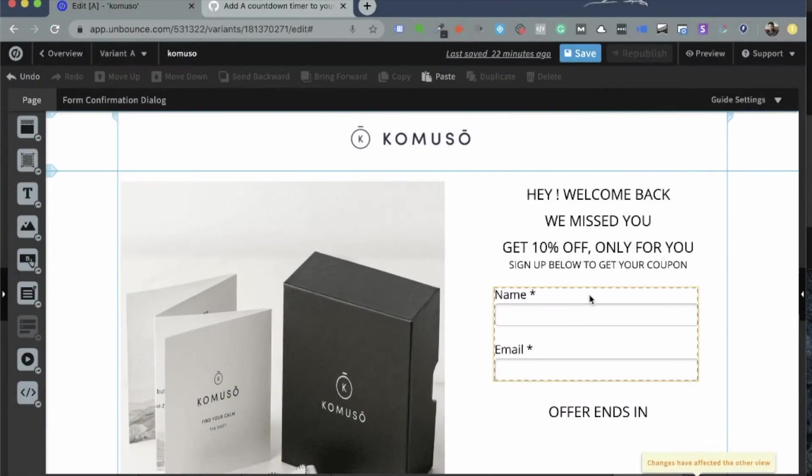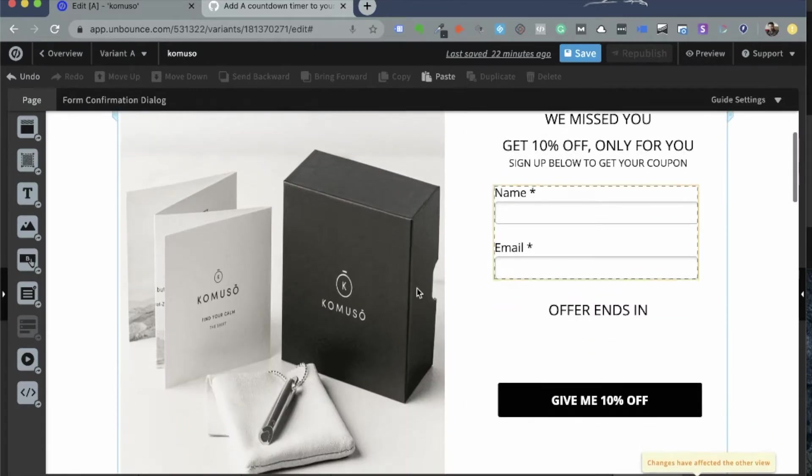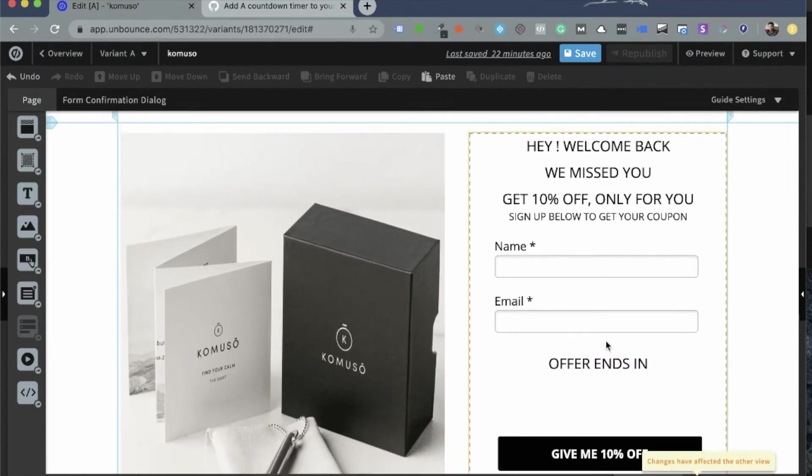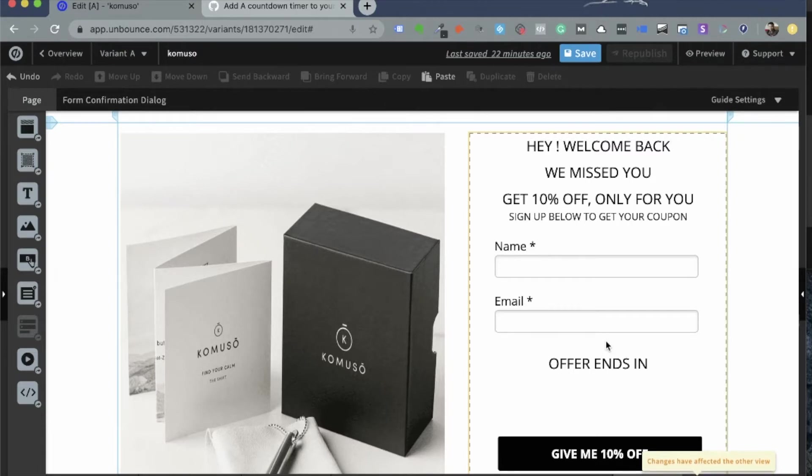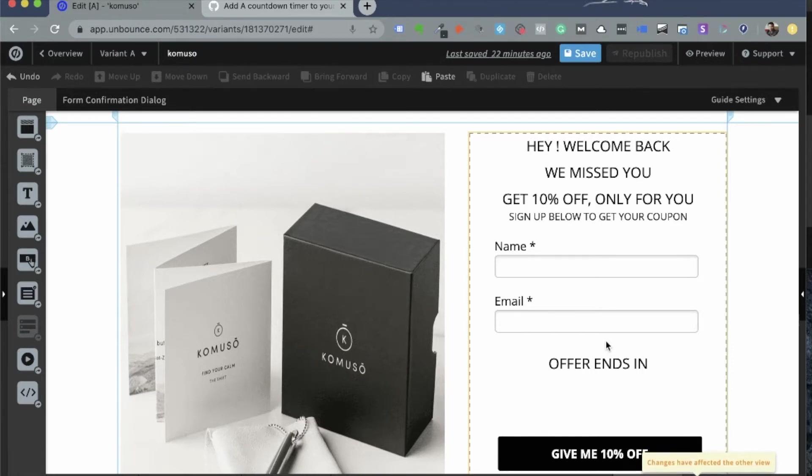So inside the Unbounce landing page builder, we have a sample landing page that we are working on. And it is an e-commerce offer where I'm making an offer for about 10% off for anybody who signs up for my email list at the moment. But I don't want to make it just any offer. I want to make it an offer that only lasts for about a minute.